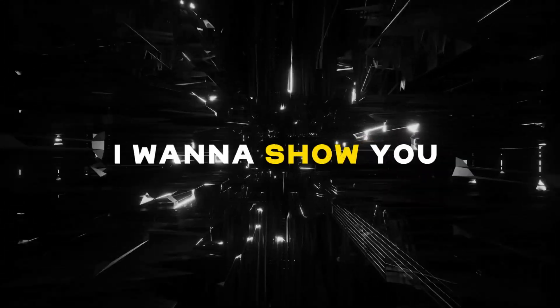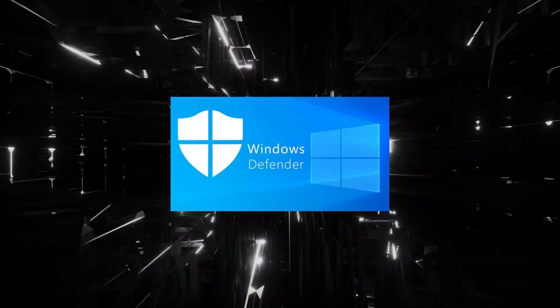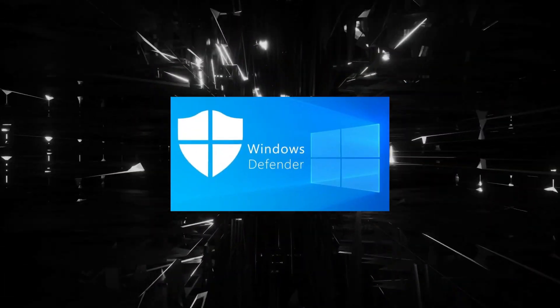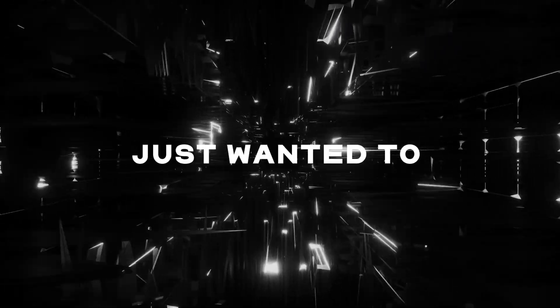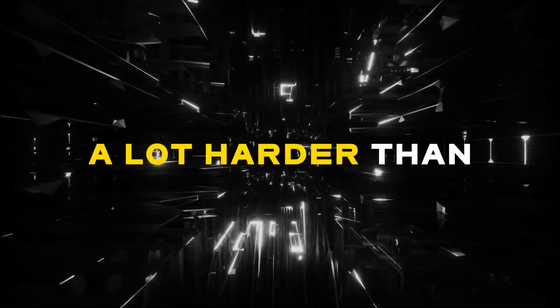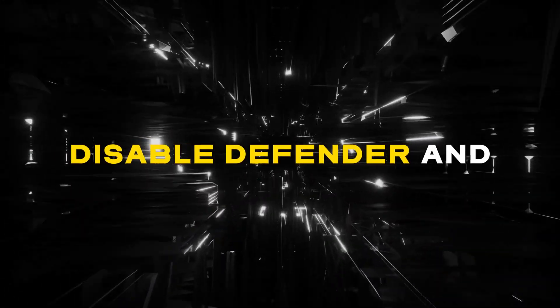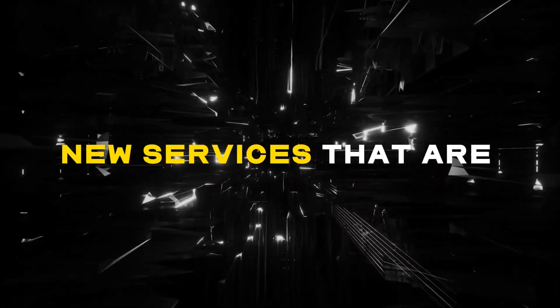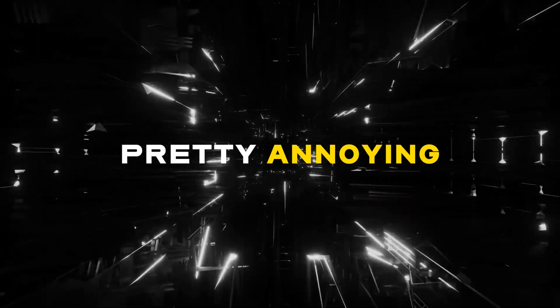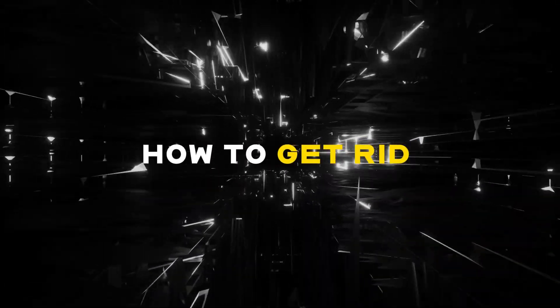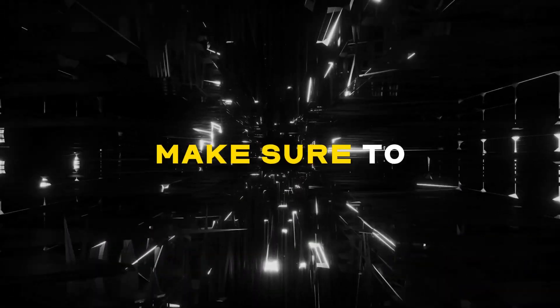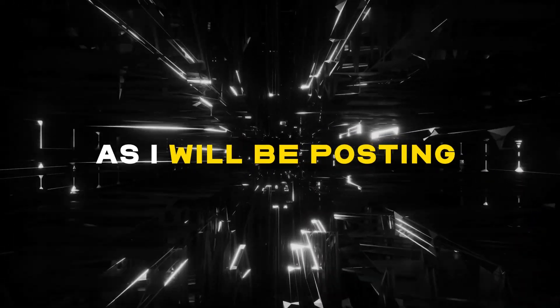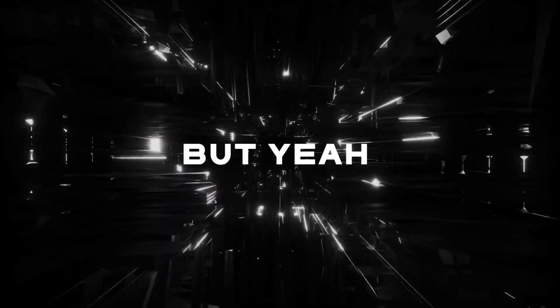Hey guys, in today's video I want to show you how to disable Windows Defender properly for both Windows 11 and Windows 10. I wanted to make this video because Windows has made it a lot harder to disable Defender and they also added some new services that are pretty annoying to disable. So I'll be showing you how to get rid of them today. If you like this video make sure to like and subscribe as I will be posting more videos like this.